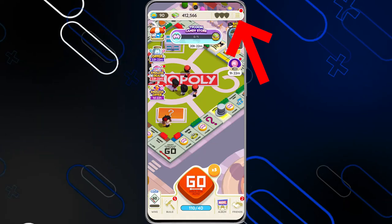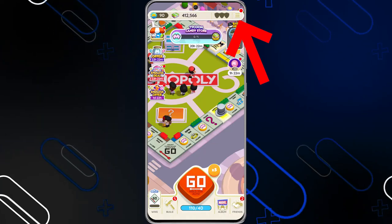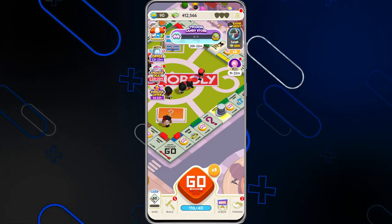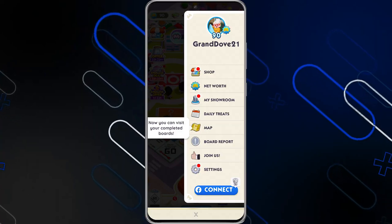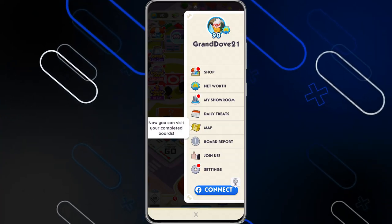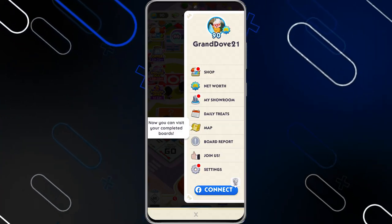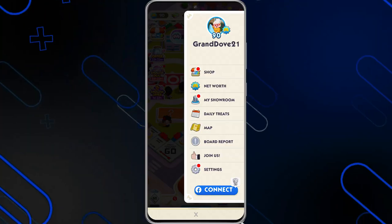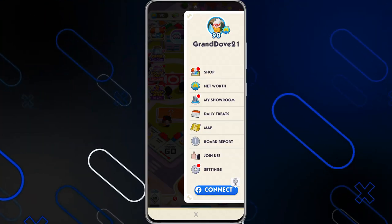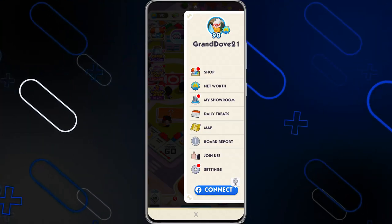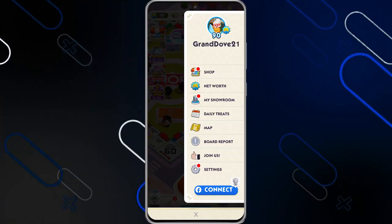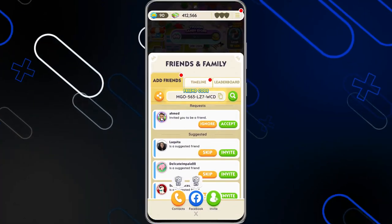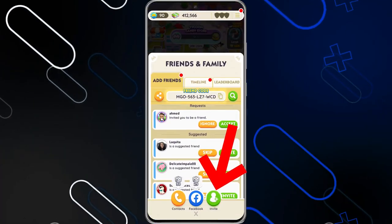Now click on the three lines on the top right corner. It will show you a page where you need to remember your name — mine is Grand Dove 21. Then go back and click on Friends on the bottom right corner.